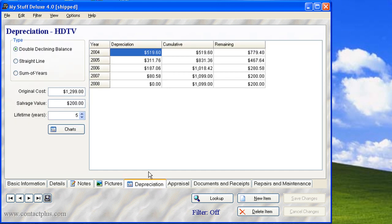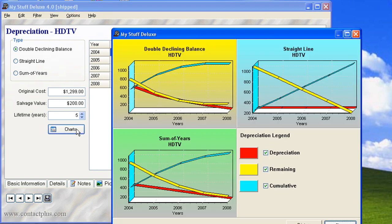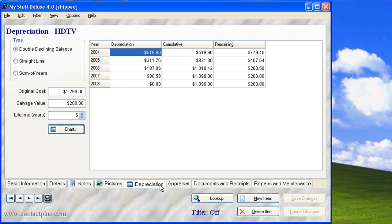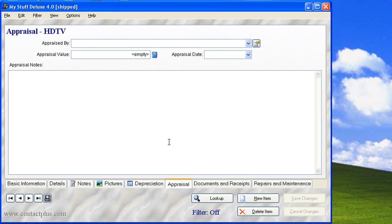We have depreciation and charts that go along with that. And we also have an appraisal tab if you want to keep track of appraisals. You can do that by item.